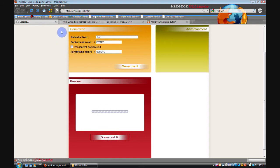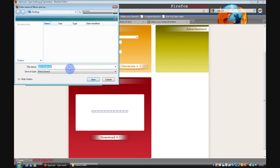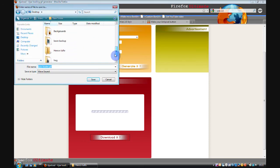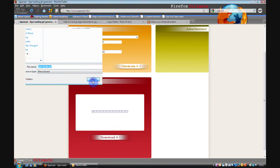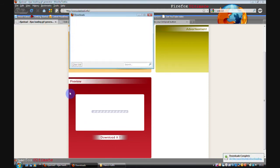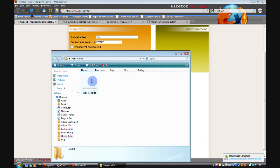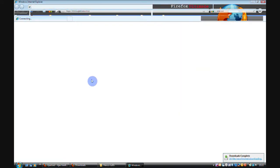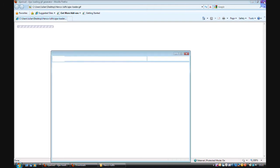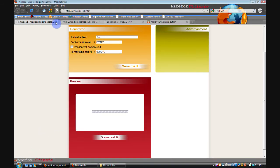So if I download that and view it you can see a lovely loading bar that's been generated. That's a free tool.